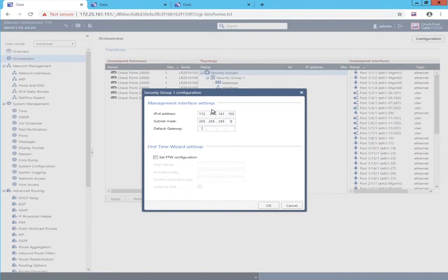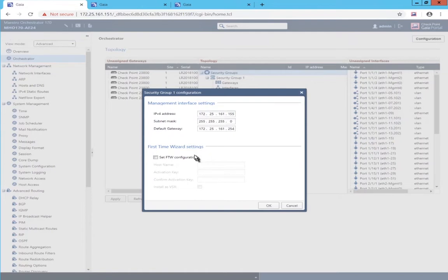And then a second one with VSX selected. So, I'll have one security gateway and one VSX gateway.